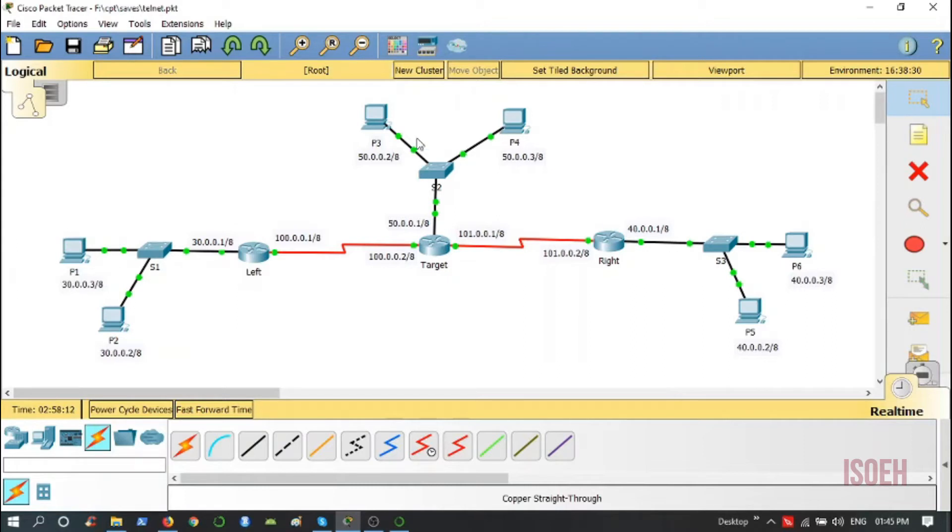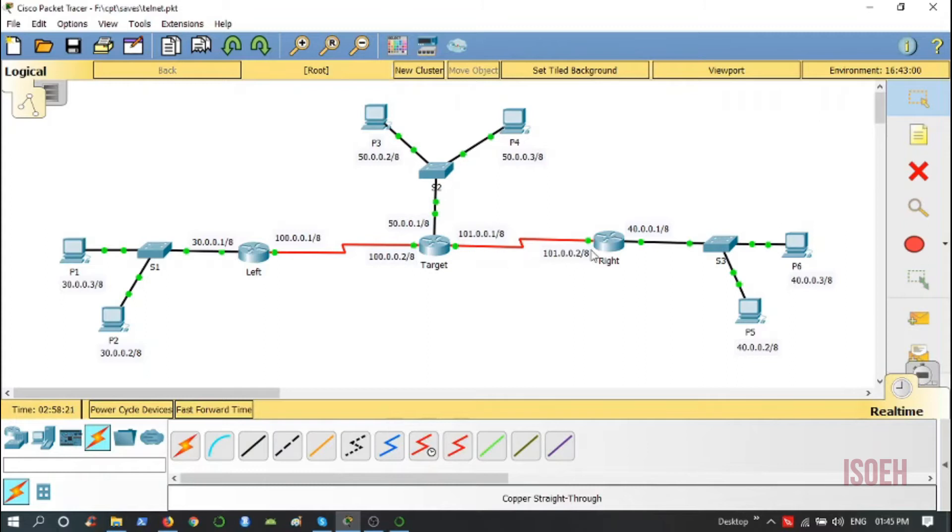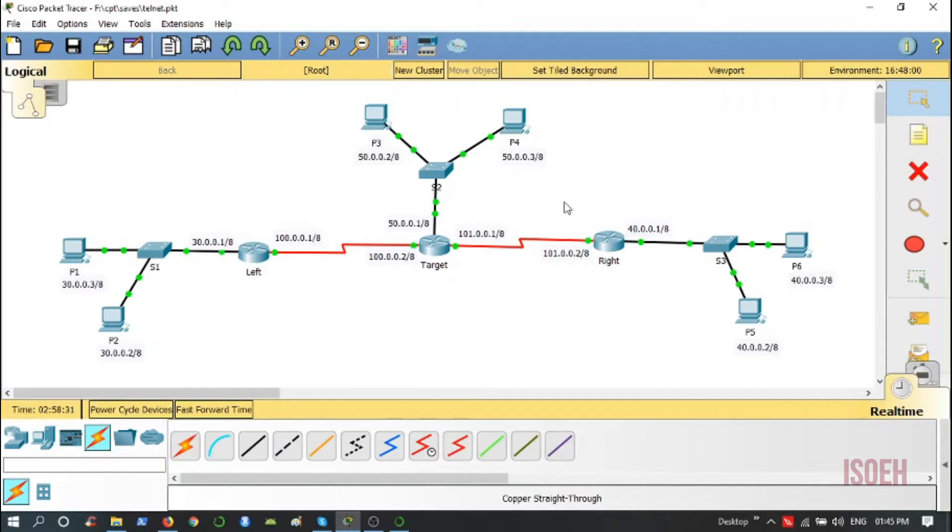I have assigned IP addresses to all the interfaces of the routers as well as these PCs. Additionally, I have also enabled OSPF routing protocol among these routers so that we have reachability in our network.